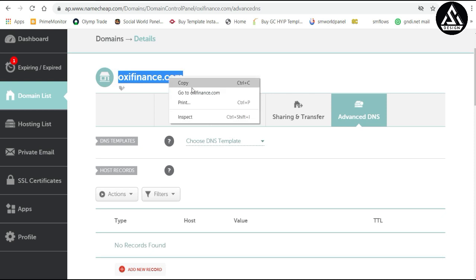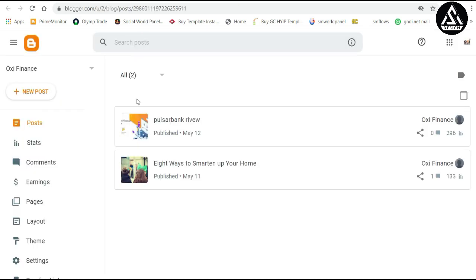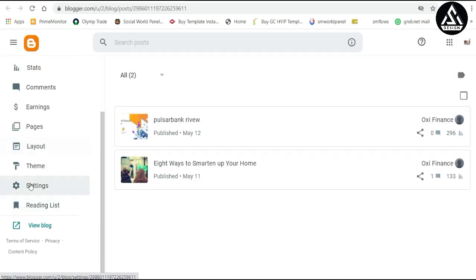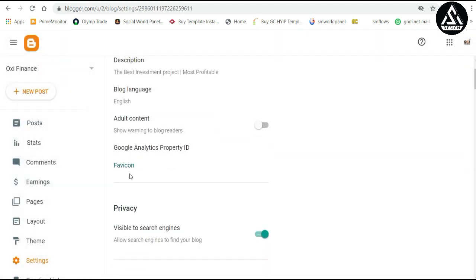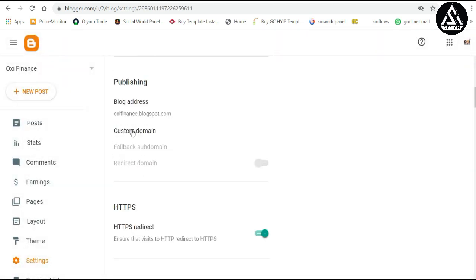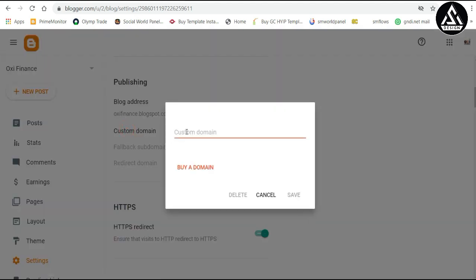Copy this domain name and go to your Blogger dashboard. Go to the Settings icon and click on it. Scroll down and you can find the Custom Domain option. You'll see the basic domain is your blogspot.com address, but we will connect a custom domain here. Click on it and type first 'www.' then paste the domain name.